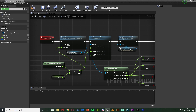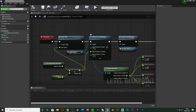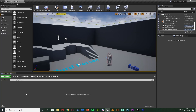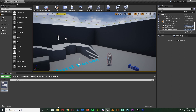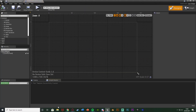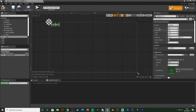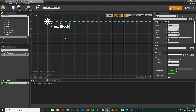Now we obviously want to display this on screen so the player knows the time and day. Compile and save, then minimize. Right-click in the Content Browser, go to User Interface, and create a Widget Blueprint. I'm going to name this one 'TimeWidget'. Opening it up, I'll simply add a text box and name it 'TimeText'.